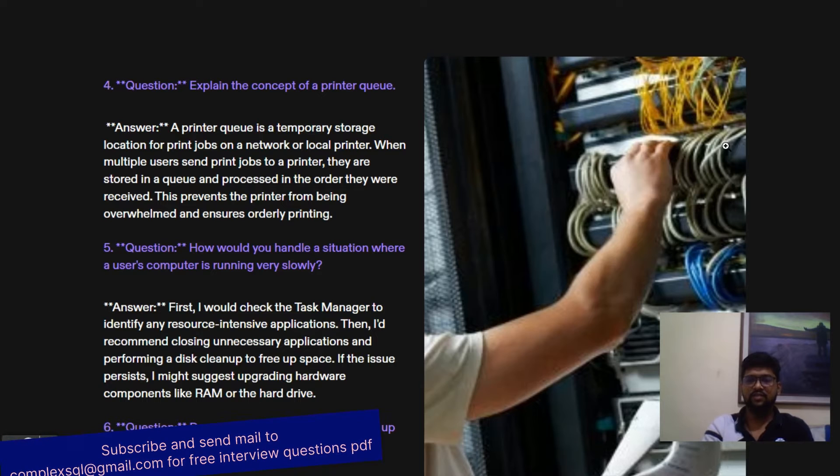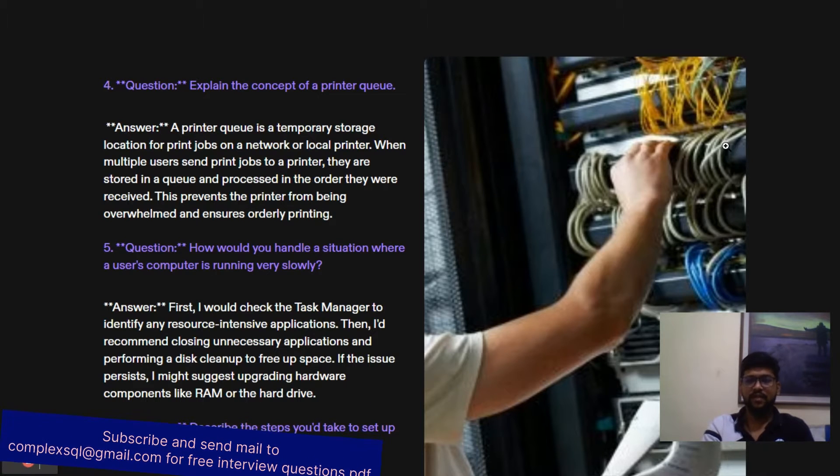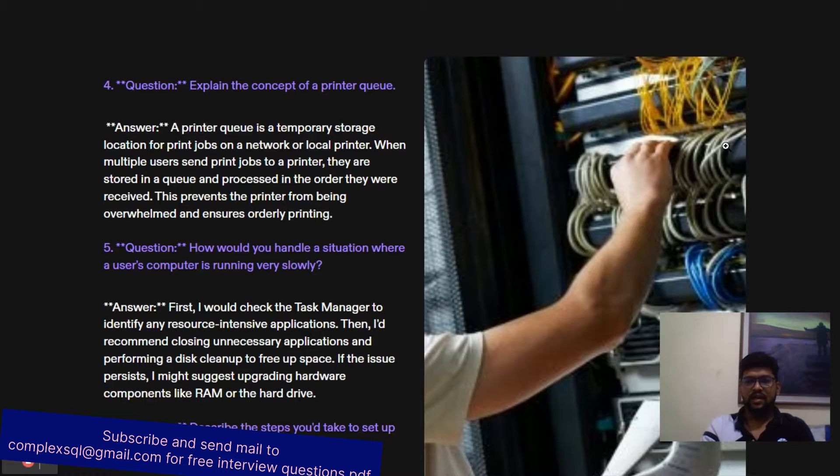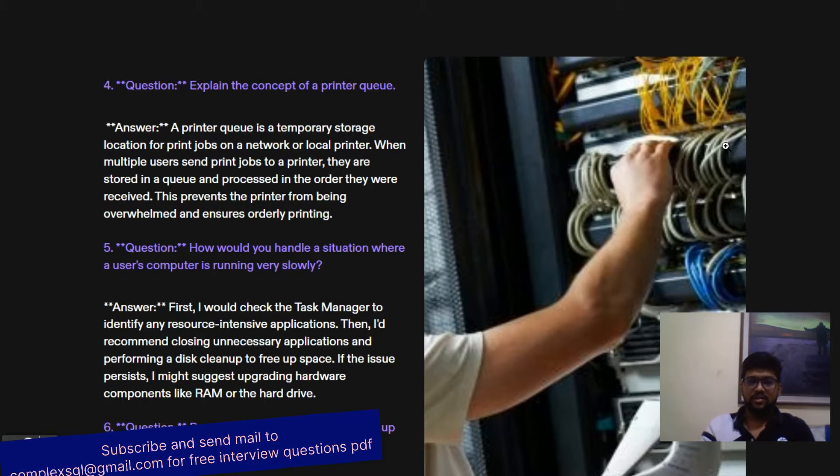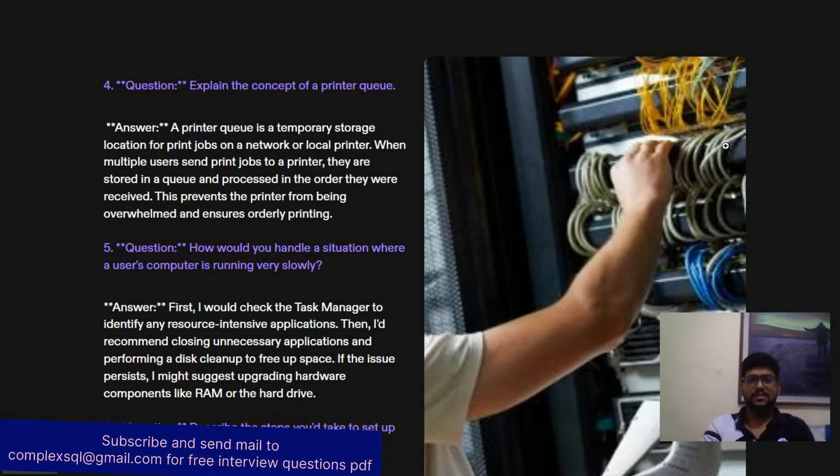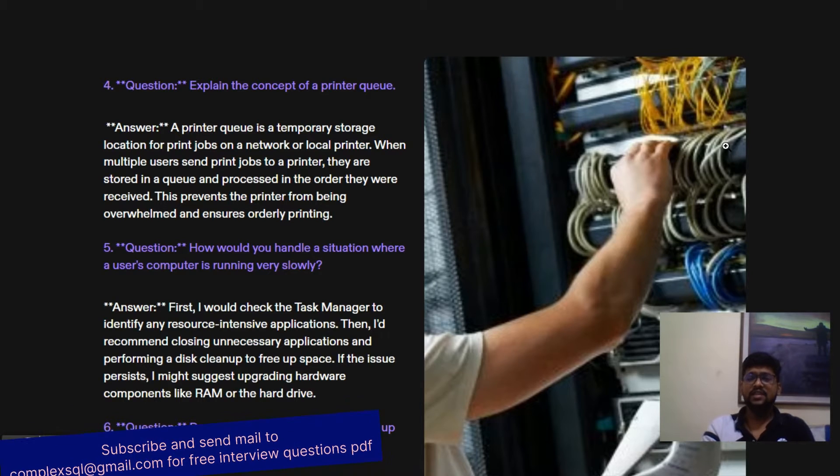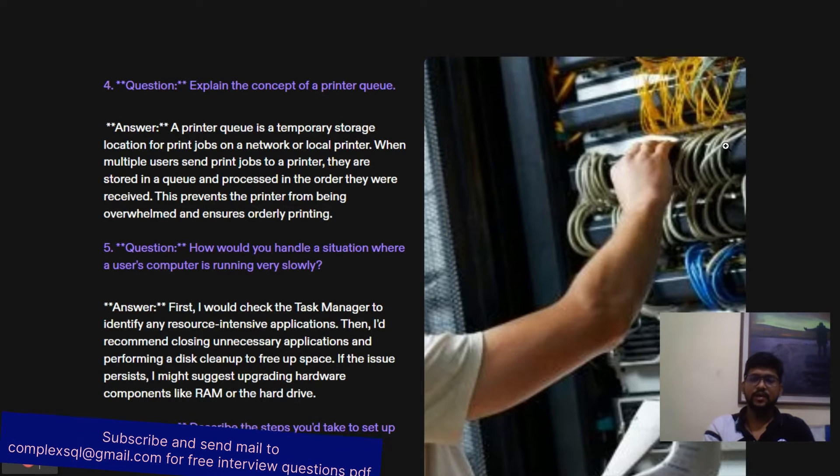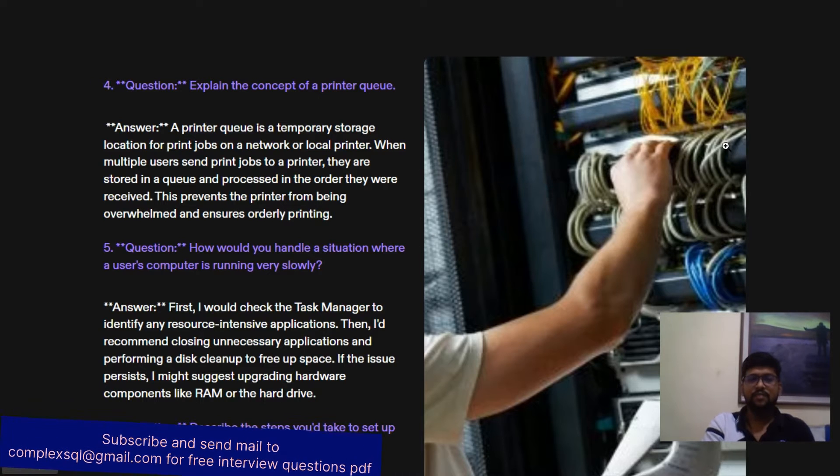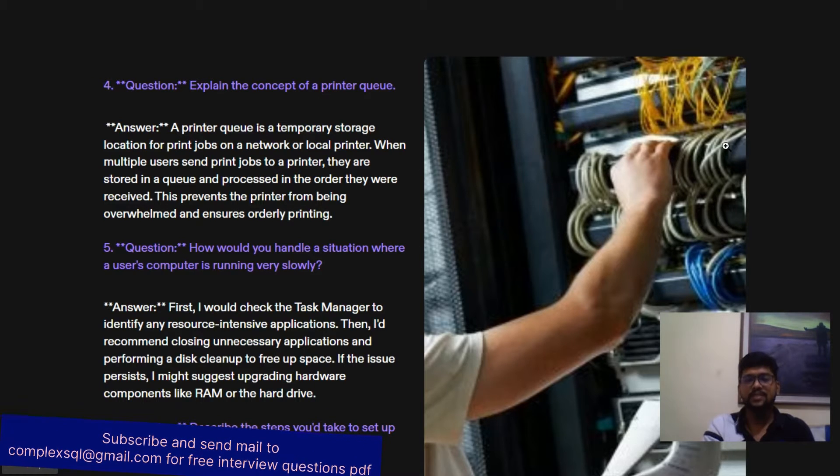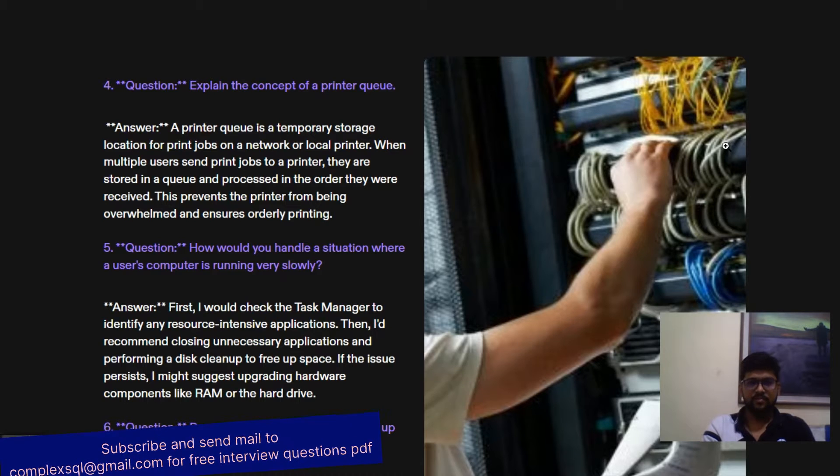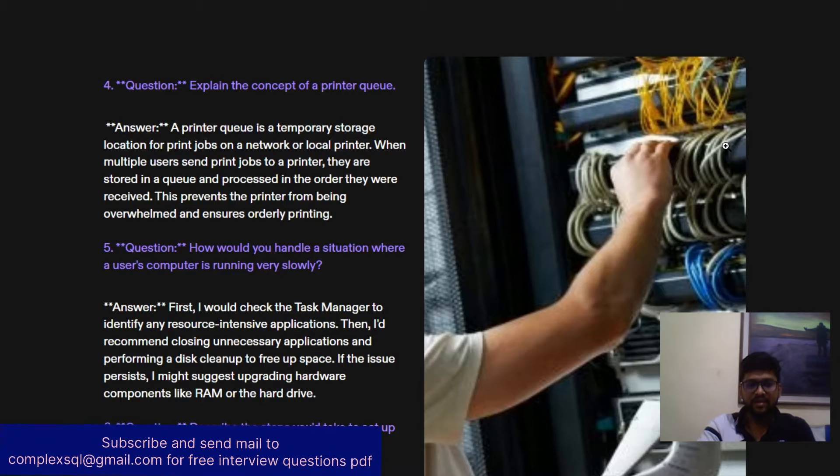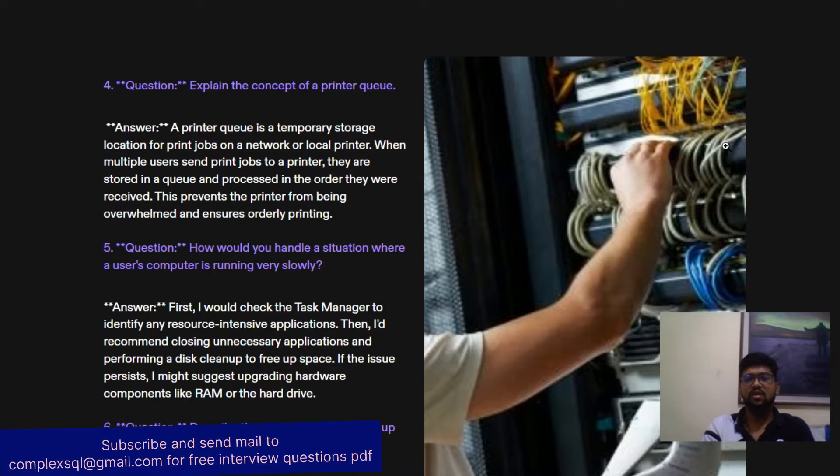It's first come, first serve basis. Just like that, if there are four or five systems using the same printer and they send the print job, it also works on first come, first serve. The print jobs come into the print queue and one by one the printer prints the jobs. This prevents the printer from being overwhelmed and ensures orderly printing.